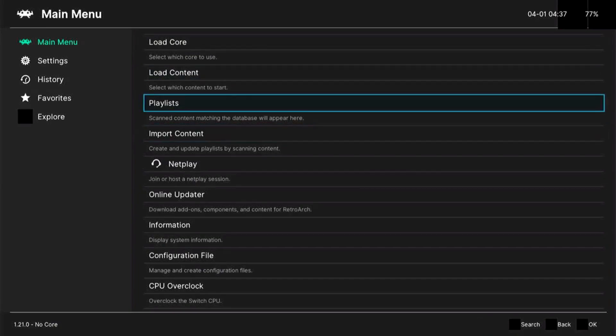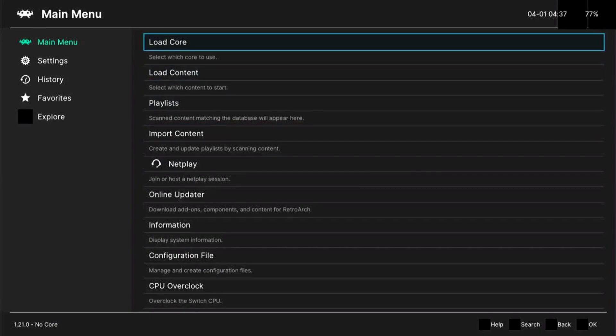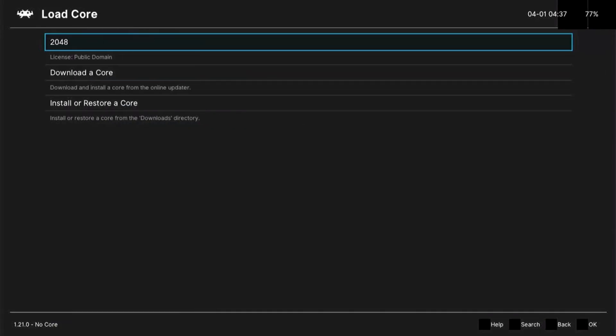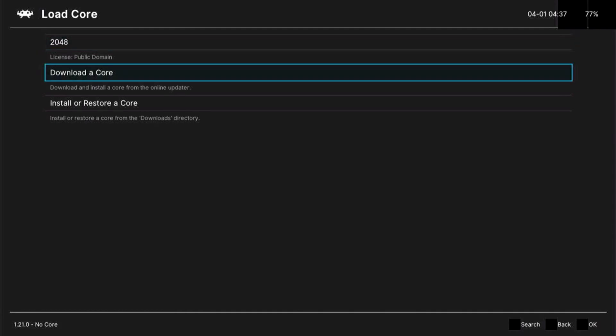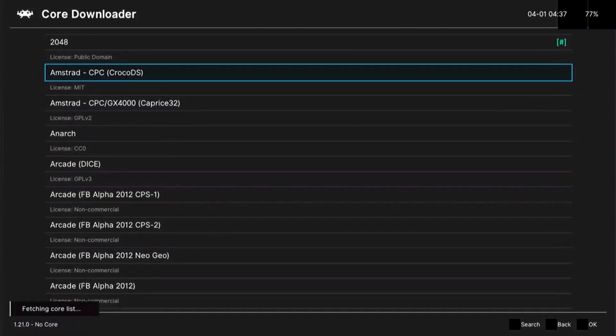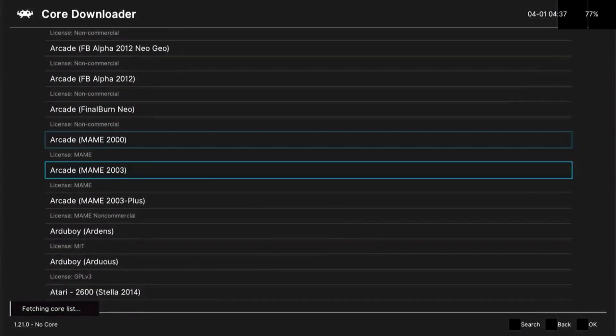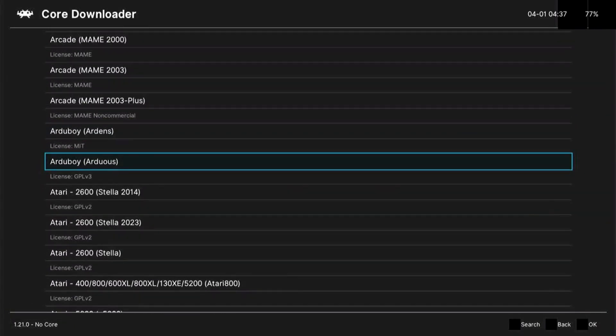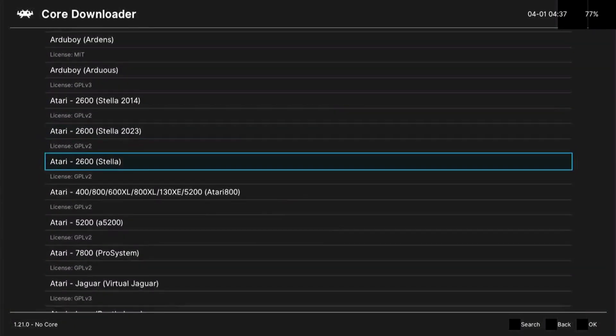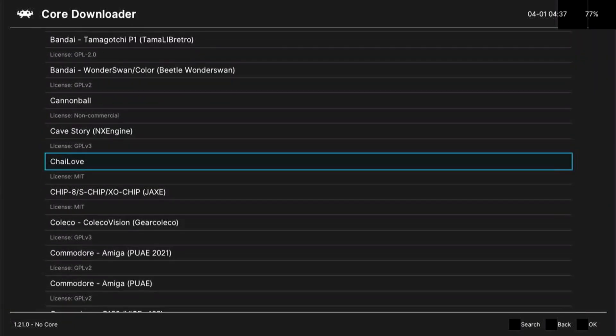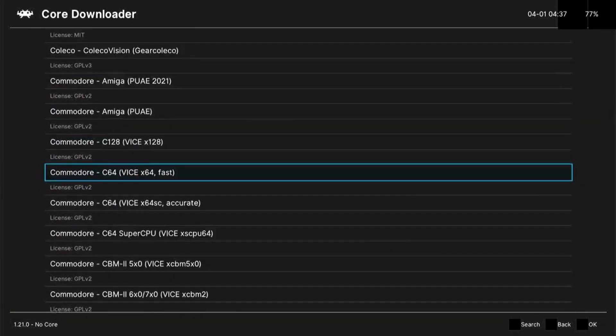Next up, we are going to load the core and choosing download the core, pressing on A. And as you can see, here is the list of available cores for you to use in RetroArch, and there's like a ton of it.